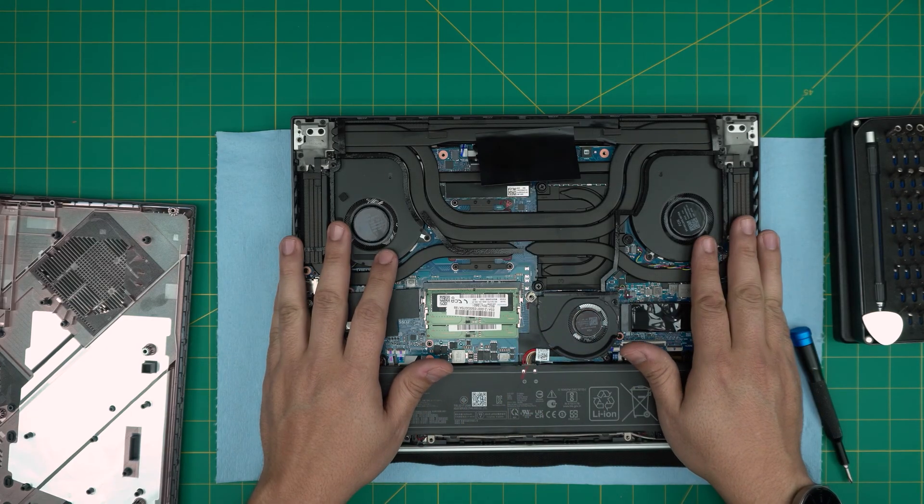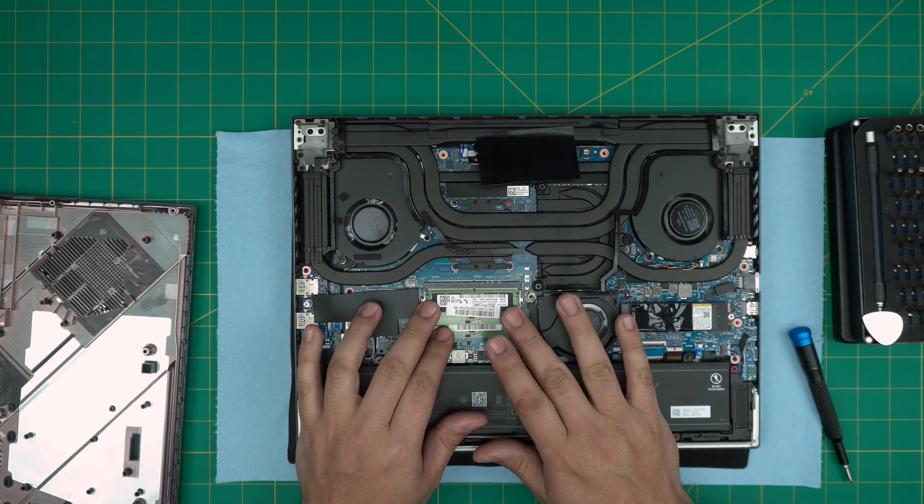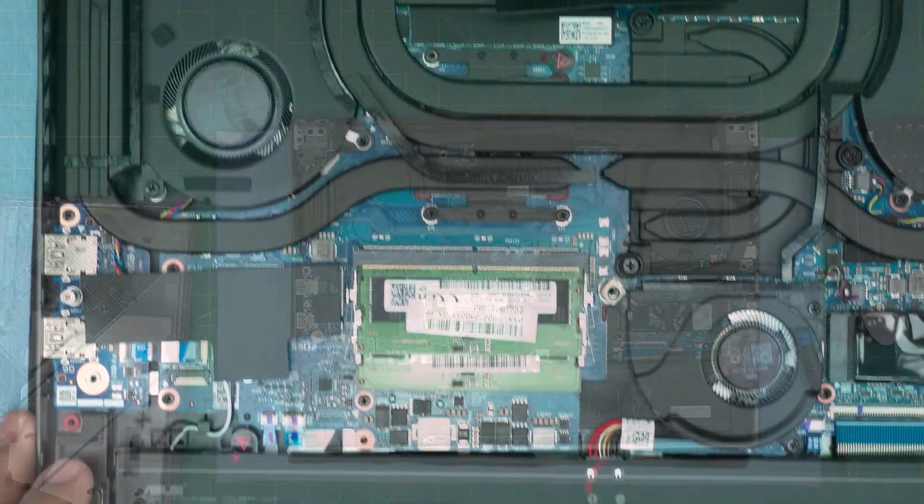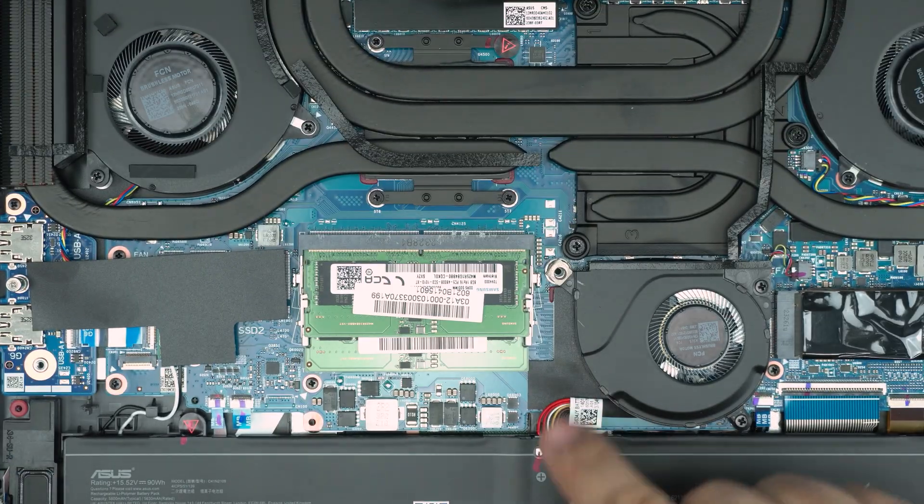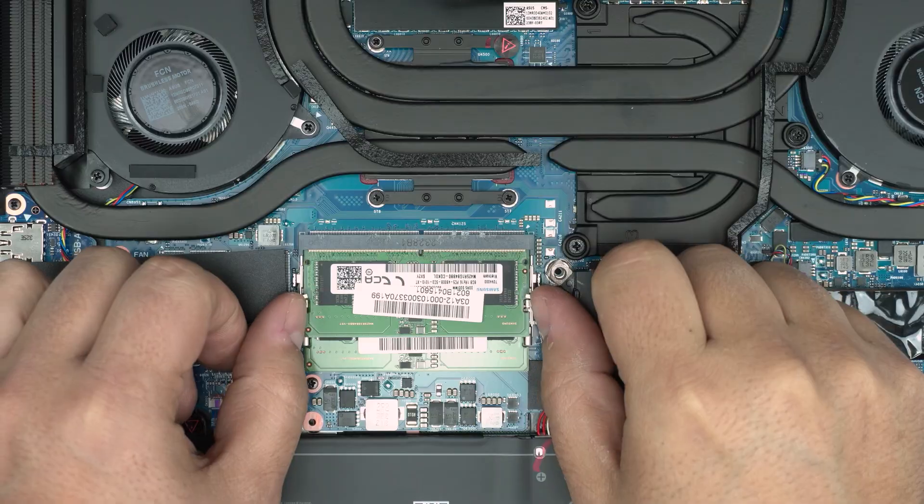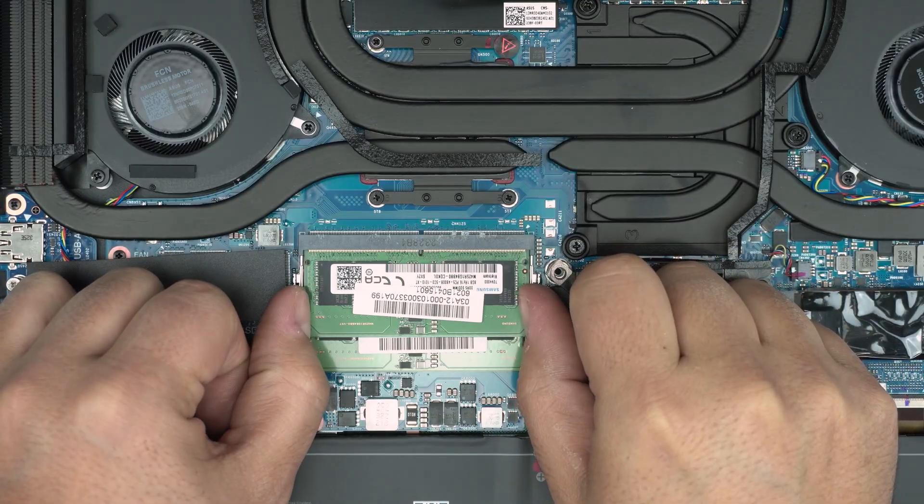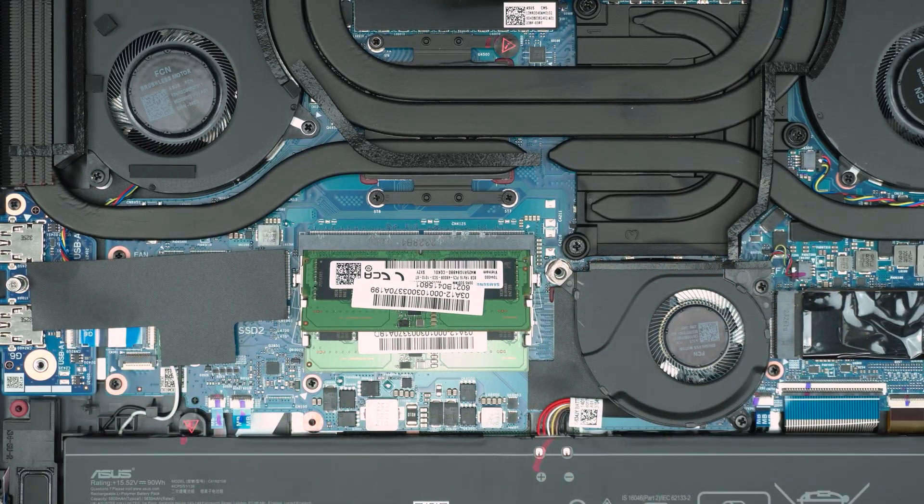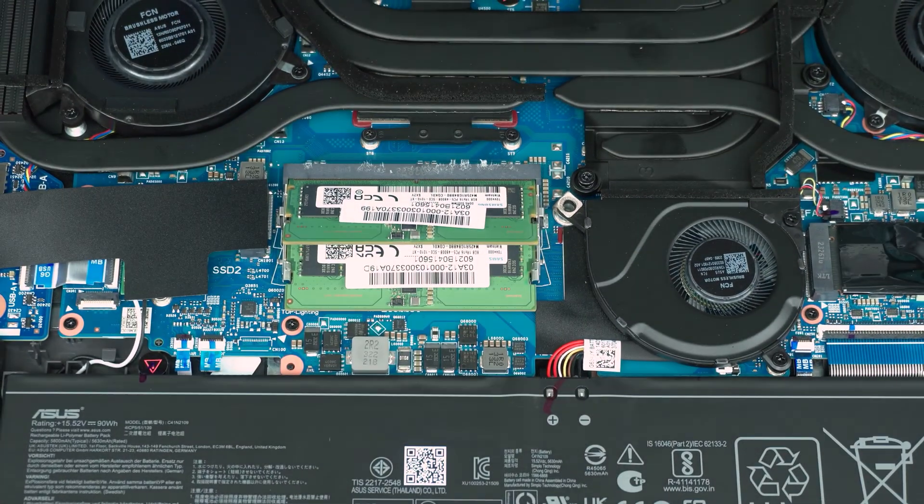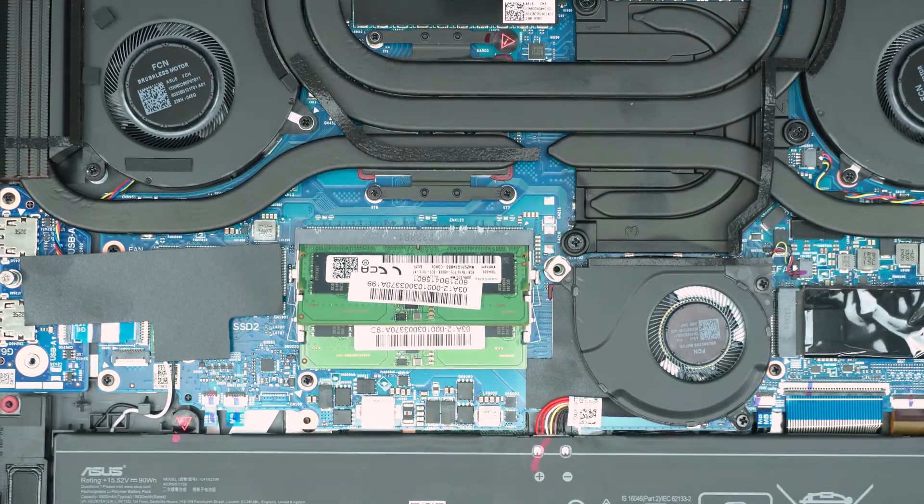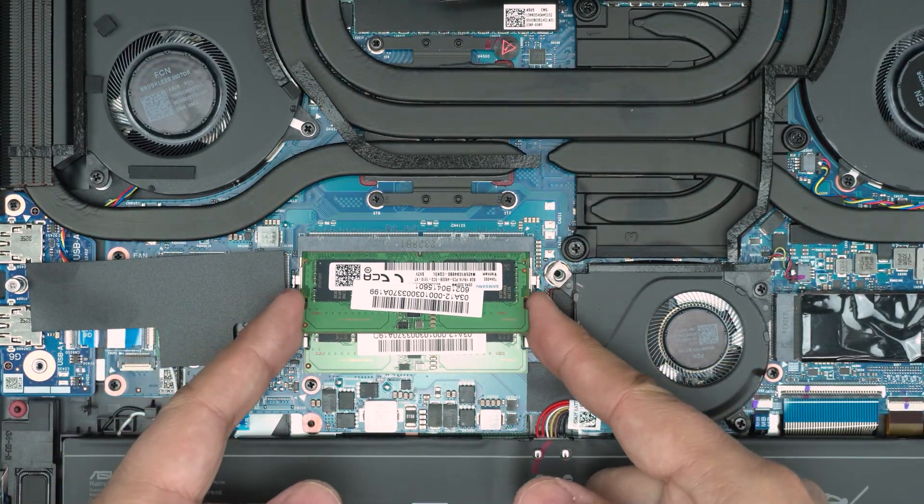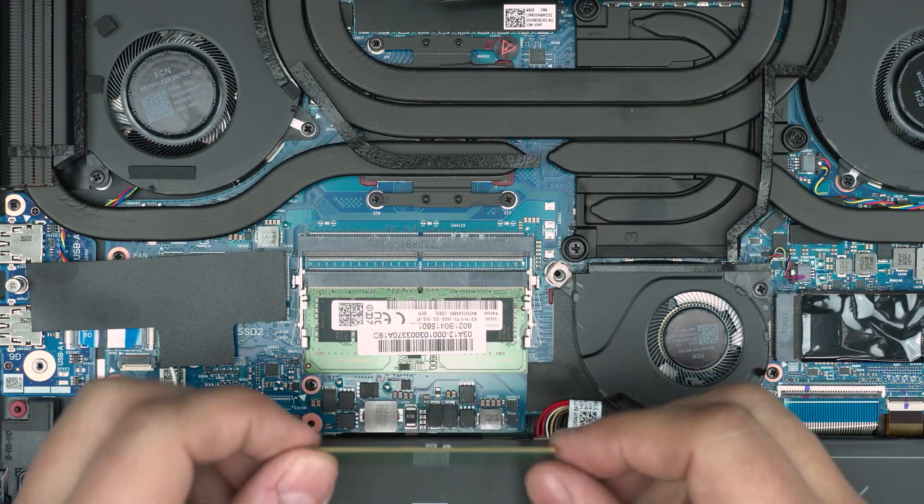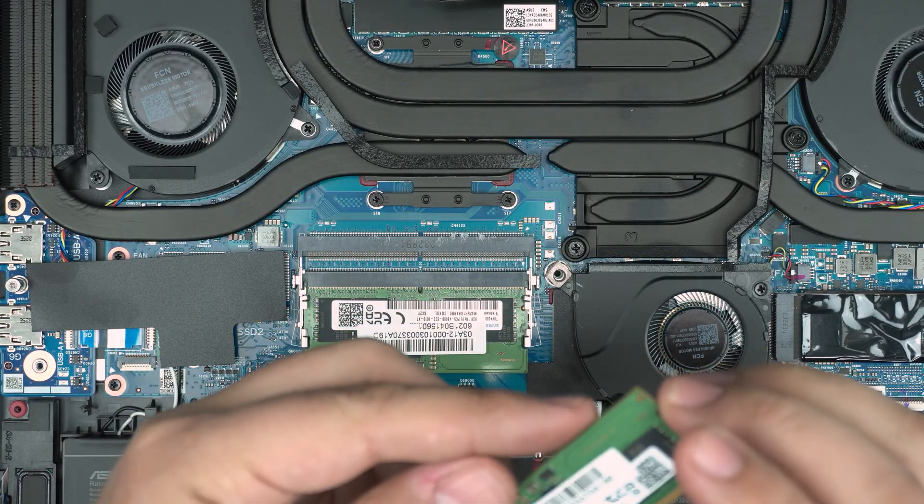These are DDR5 RAMs. To remove the RAM, you want to put your fingers on the sides of the RAM and the RAM will pop out at a 45 degree angle. Then all you want to do is pull it, slide it backward in the same direction.